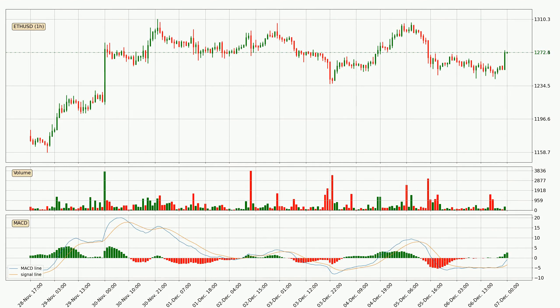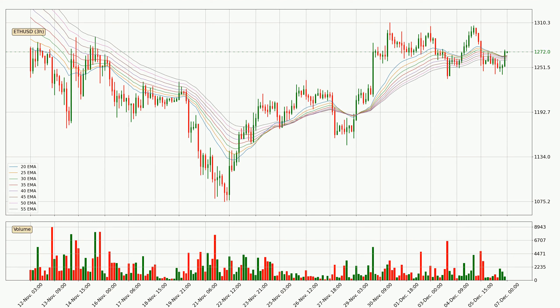Jumping to the hourly MACD, the MACD line is above the signal line, meaning that the trend is currently on the up. The MACD histogram shows that the momentum is currently strong and it could be expected for the price to go further to the upside.